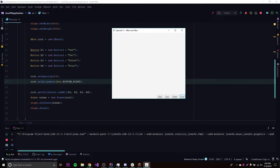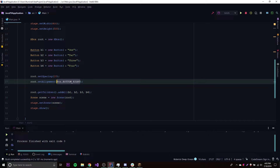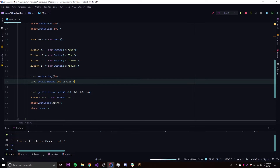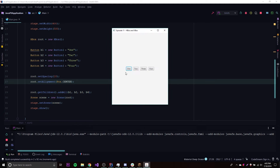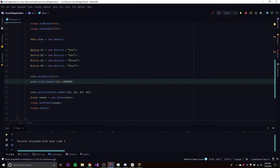You can play around with all the different positions available. Let's try 'center', which should center everything in the middle. There we go — everything is in the center. You get the point — you can change the alignment position for the HBox with a single method call.